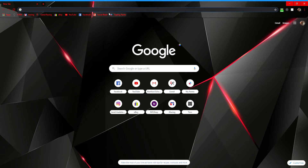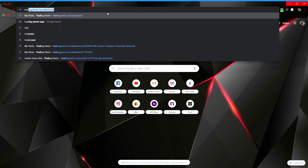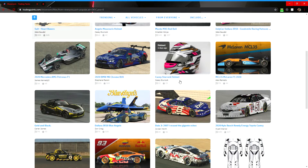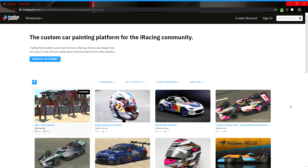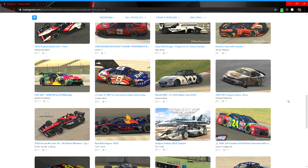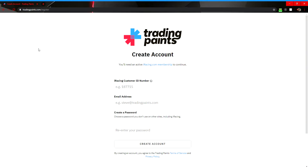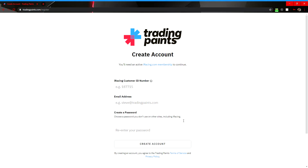In the search bar you're going to want to type in 'Trading Paints.' When you get on Trading Paints, this is about what you'll see — paint schemes might be a little different, but it's a broad variety of cars. What you want to do is go to 'Create an Account' and enter your iRacing number, email, password, and that kind of stuff, and follow it from there. You'll also need to download the Trading Paints app to your PC, which doesn't take long — it's just so it can work with iRacing to get the car on the track.